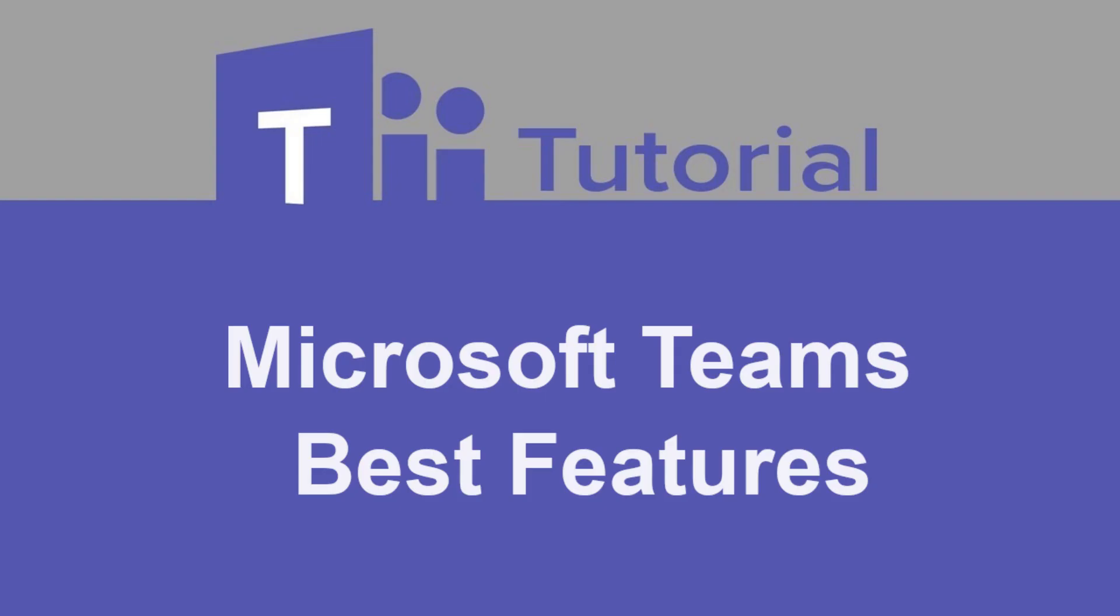In this video, we'll go over some of the best Microsoft Teams features and tools at your disposal to help increase productivity during your workday.